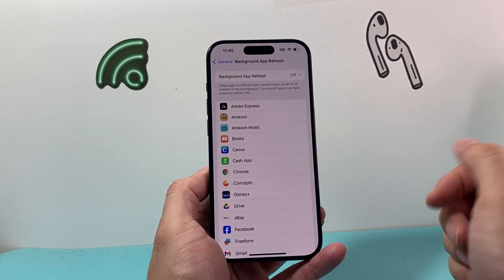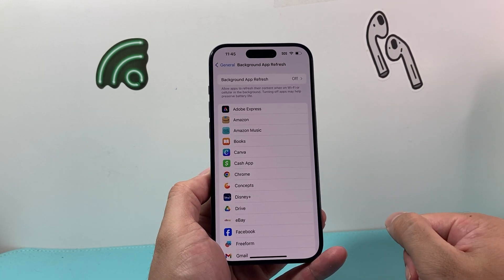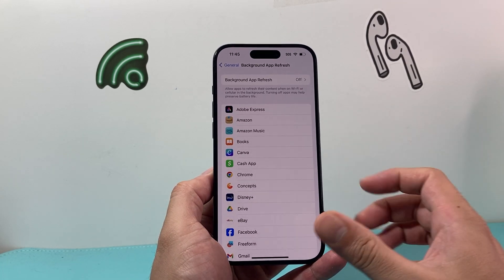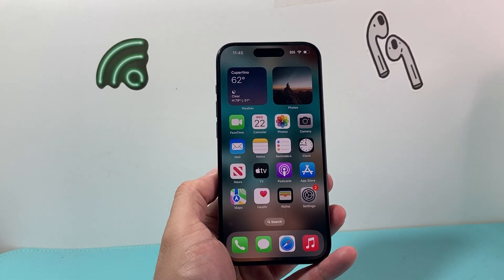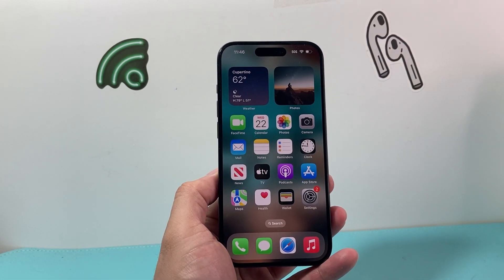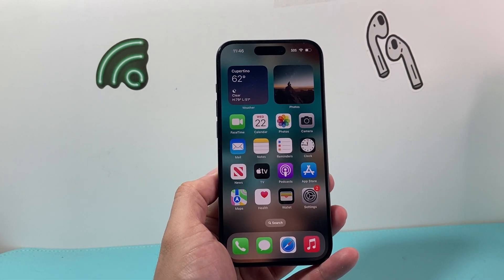And that's how you turn off background app refresh on your iPhone. I hope this video is helpful, so please consider hitting the like and subscribe button for more tips and tricks for your iPhone and other iOS devices. See you guys next time.